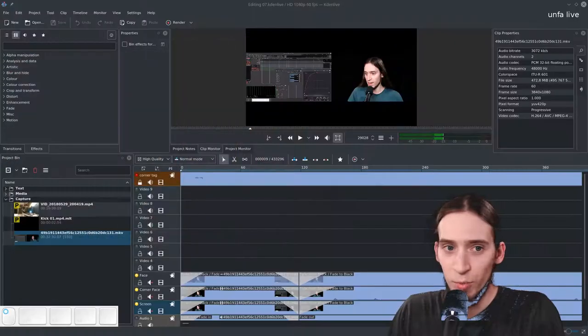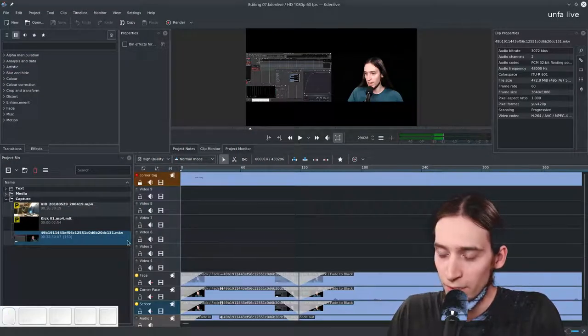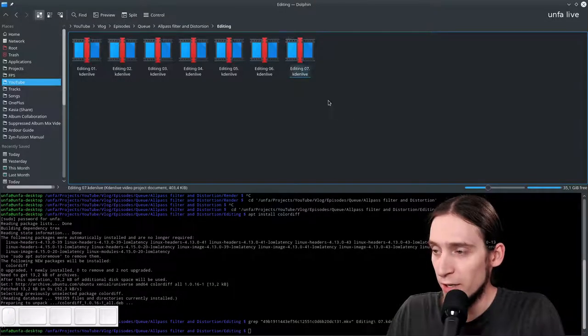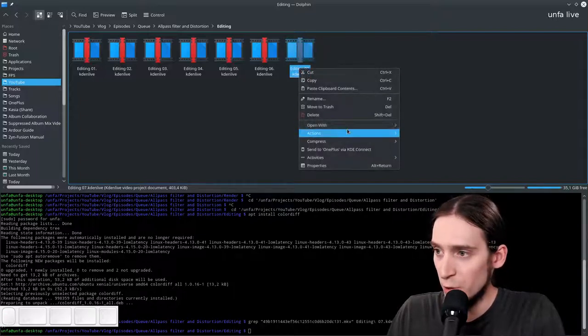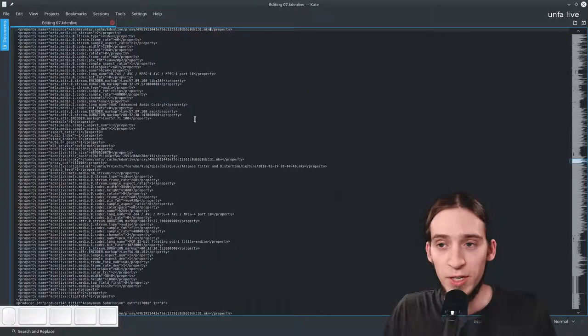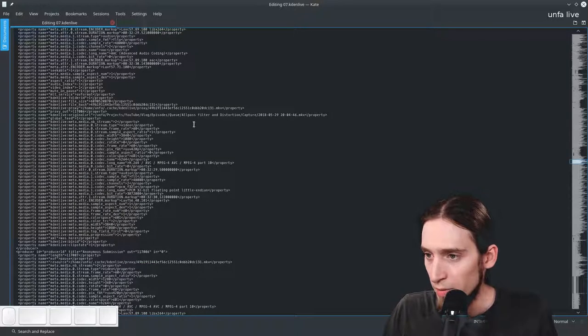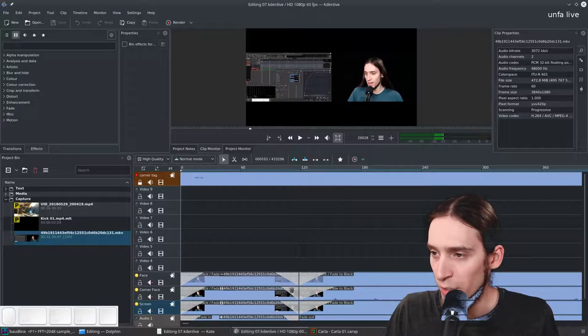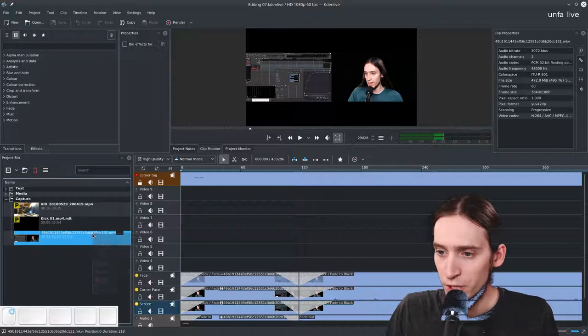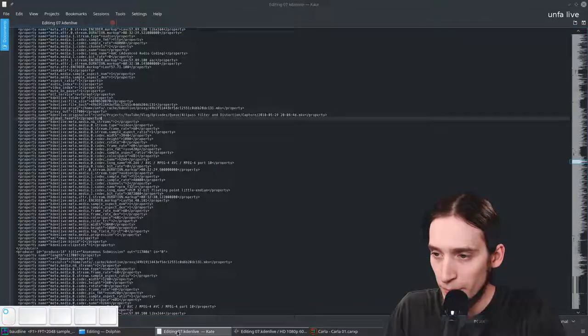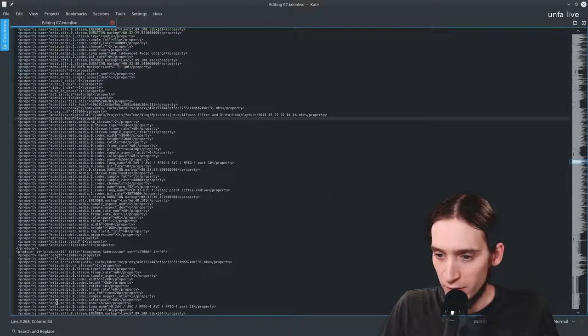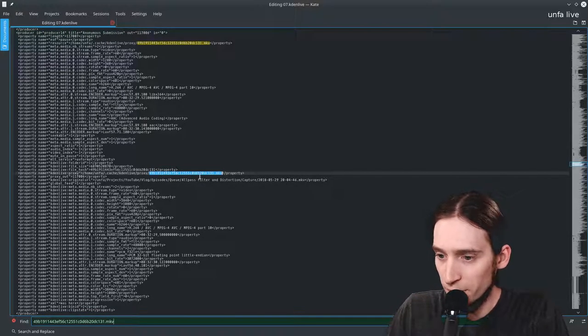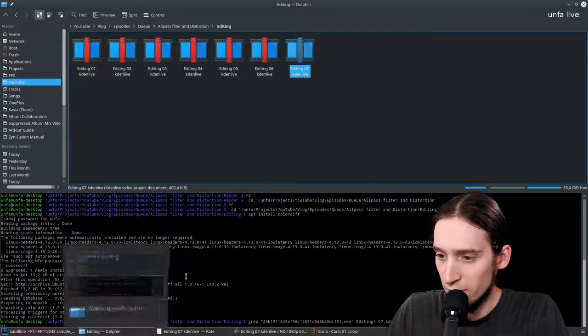Let's fix this shall we. I have here my Kdenlive project, I'm gonna open it up with Kate which is the KDE text editor. I'm gonna rename this clip just to copy the name so I can save it and then I'm gonna control F to search.